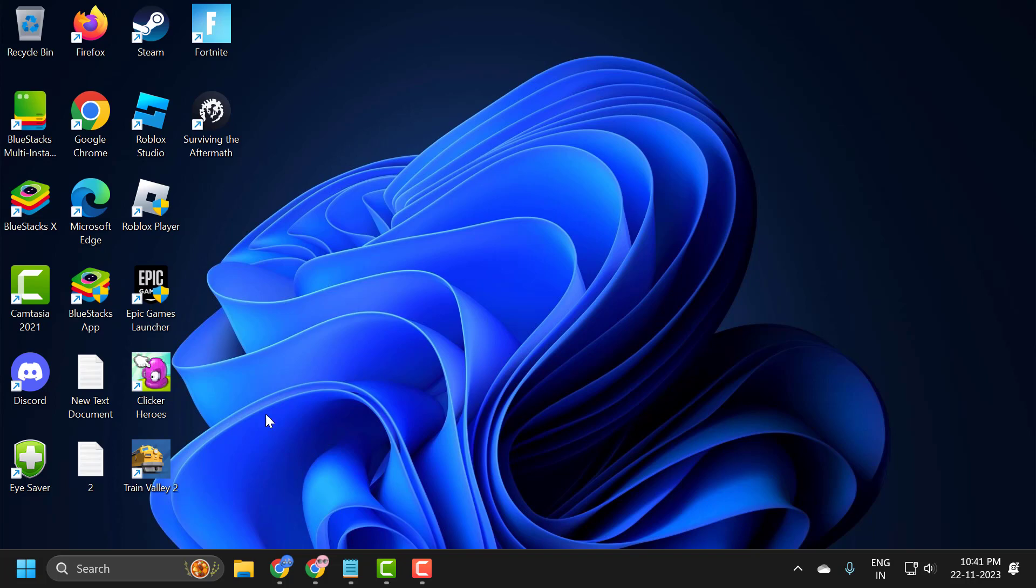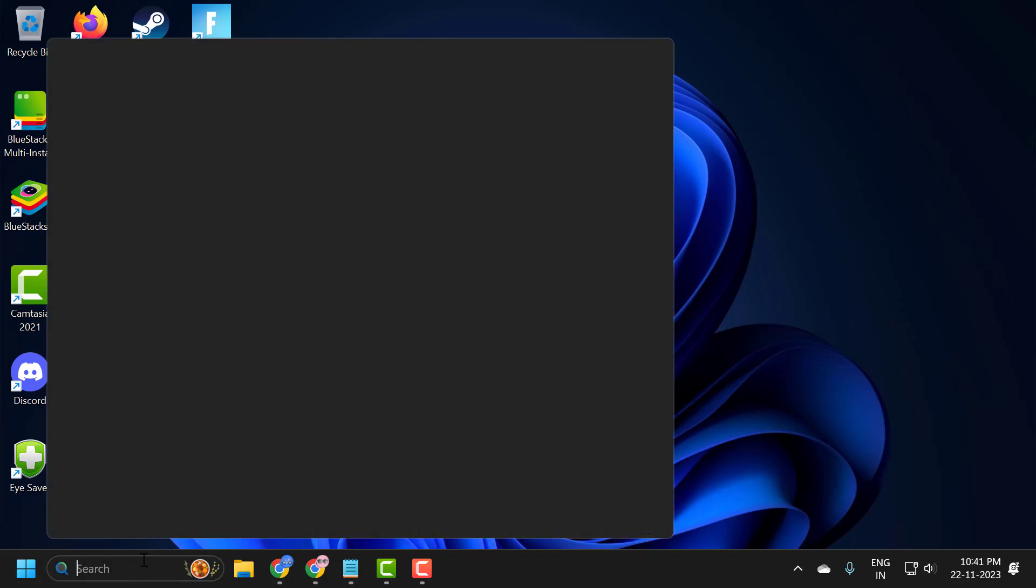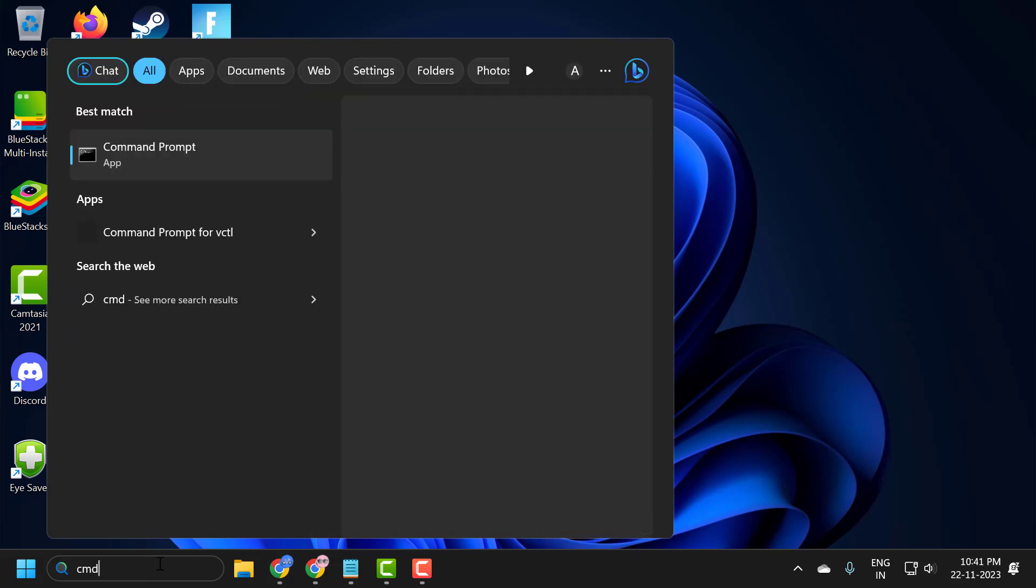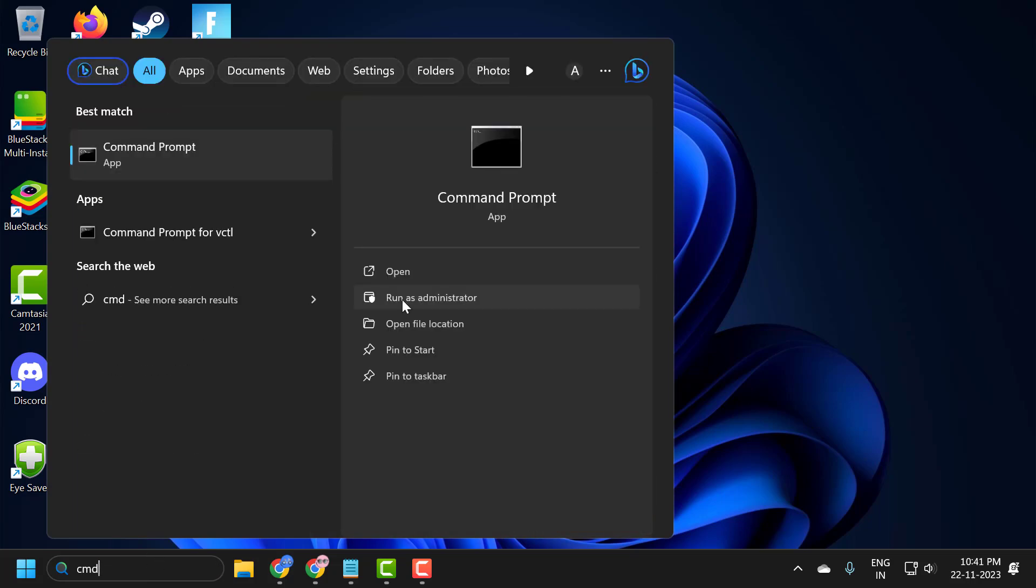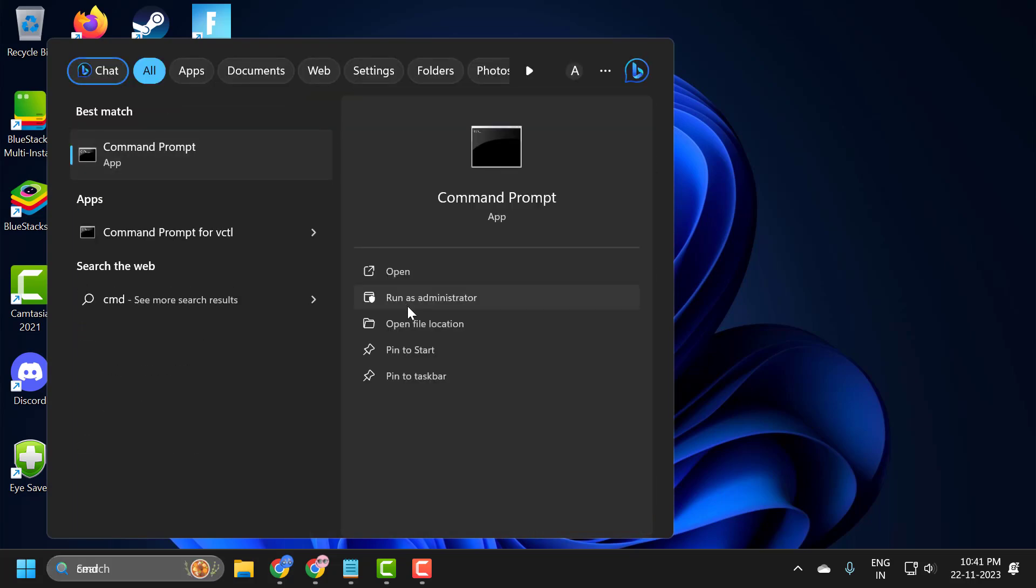You just need to go to the search menu and type CMD. Click run as administrator and select yes.